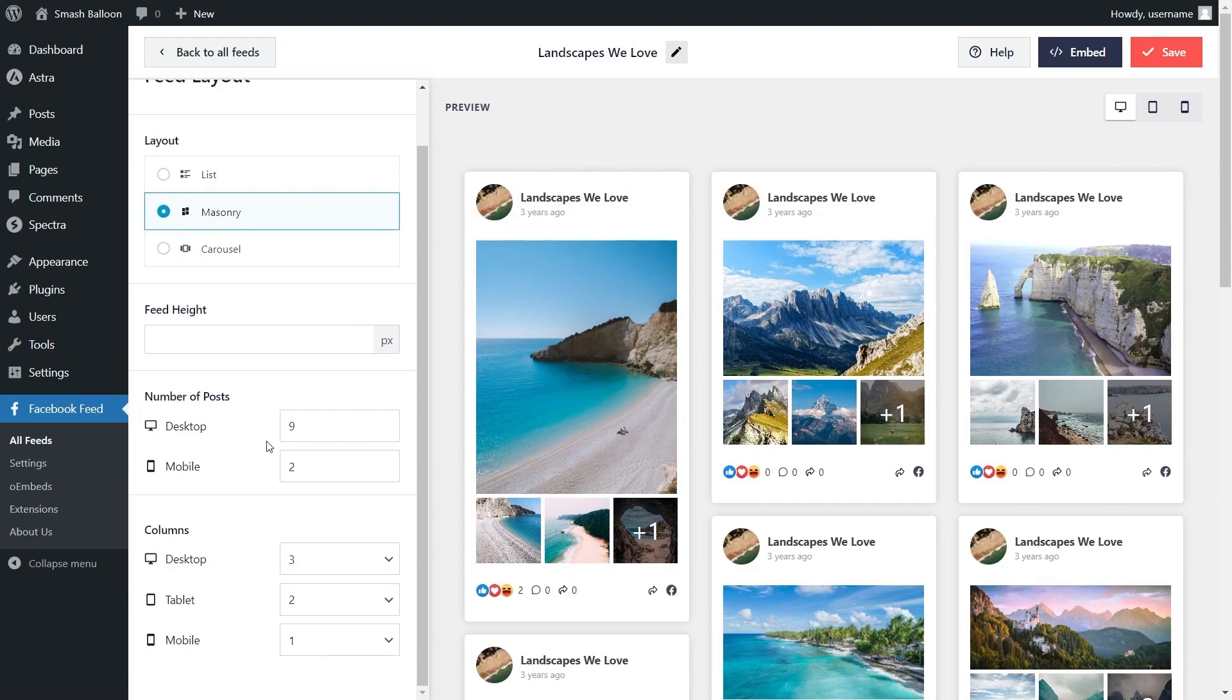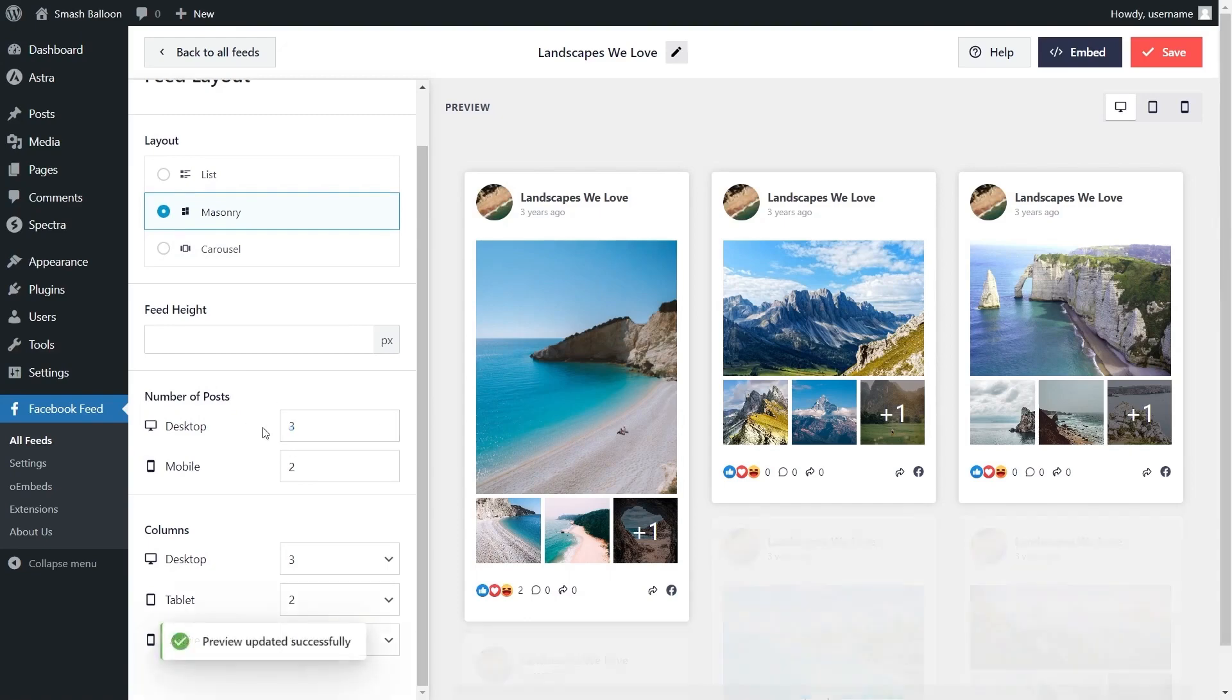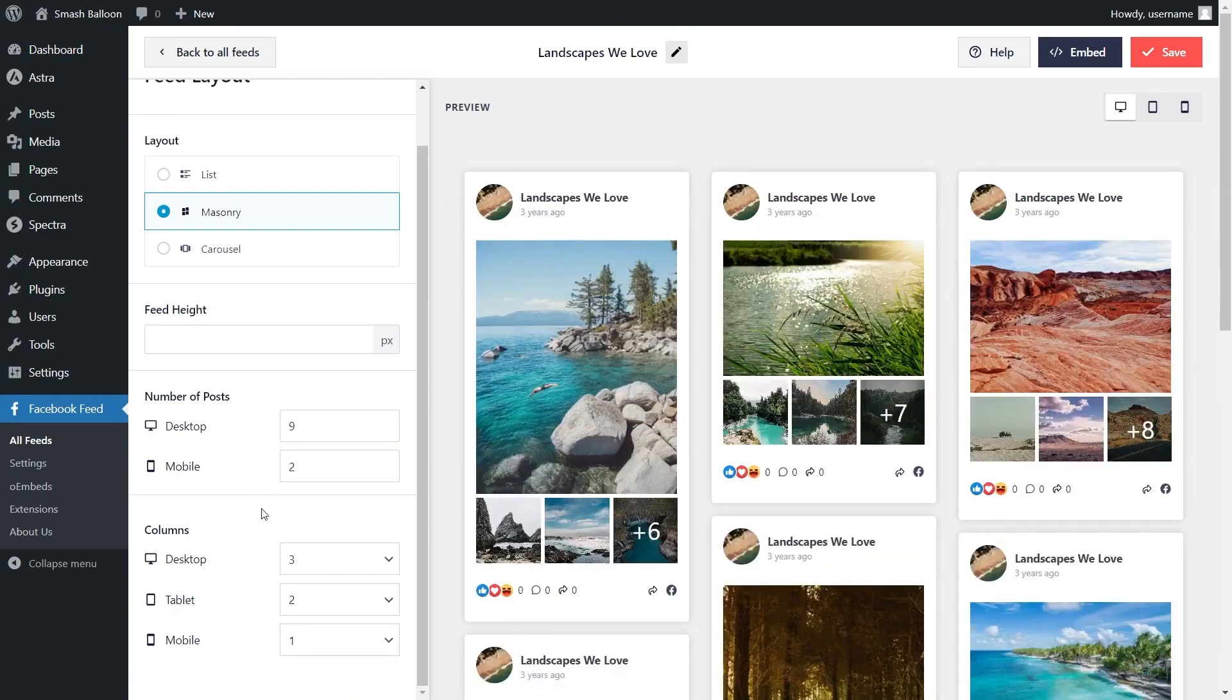Currently we've got nine posts displayed but if you want to change that all you have to do is enter the number of posts you want to display, just like this. Inside the preview on the right hand side you can see that change has been made instantly.